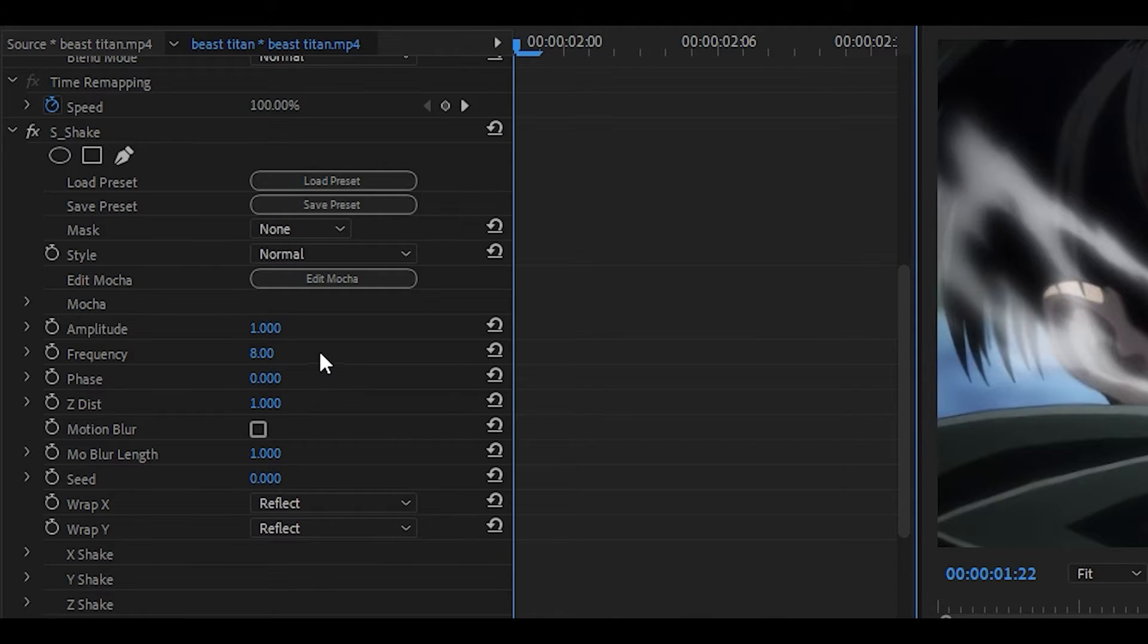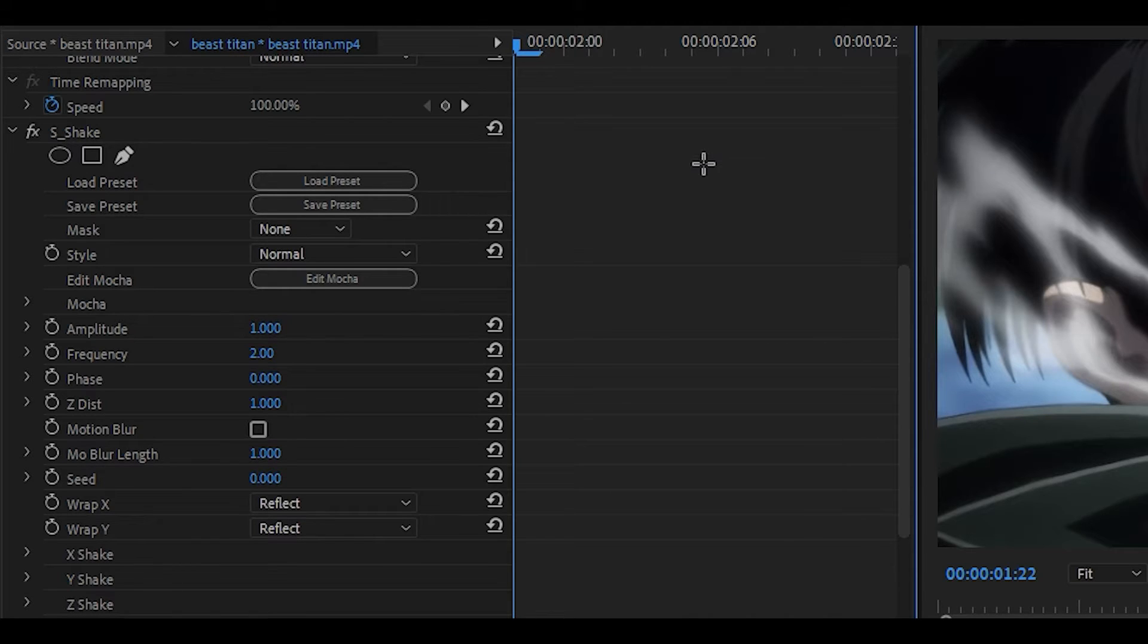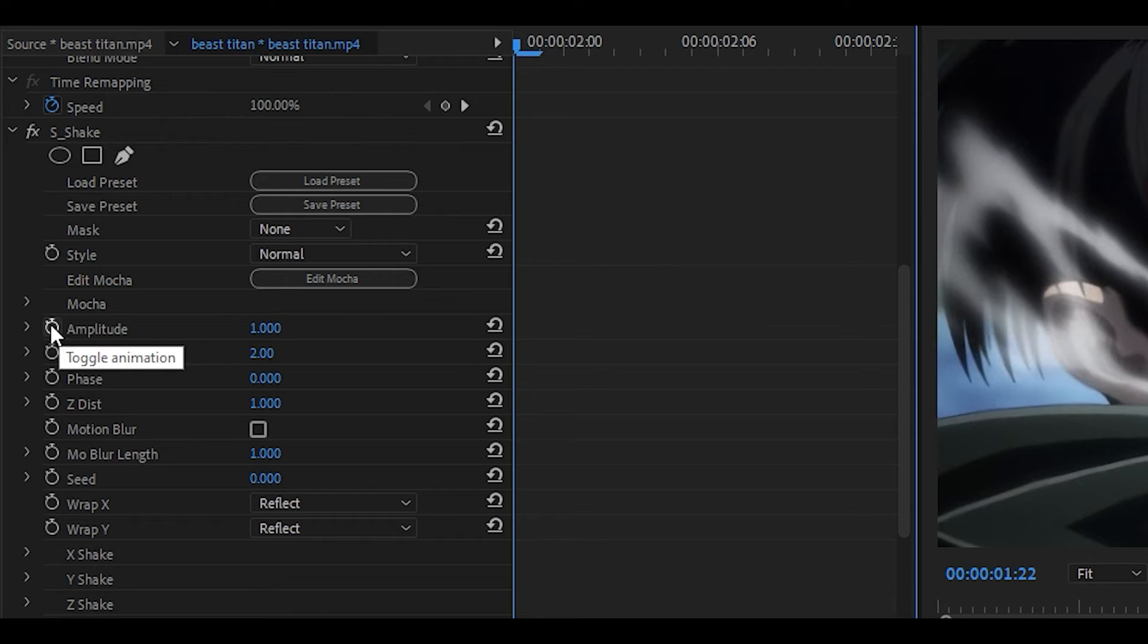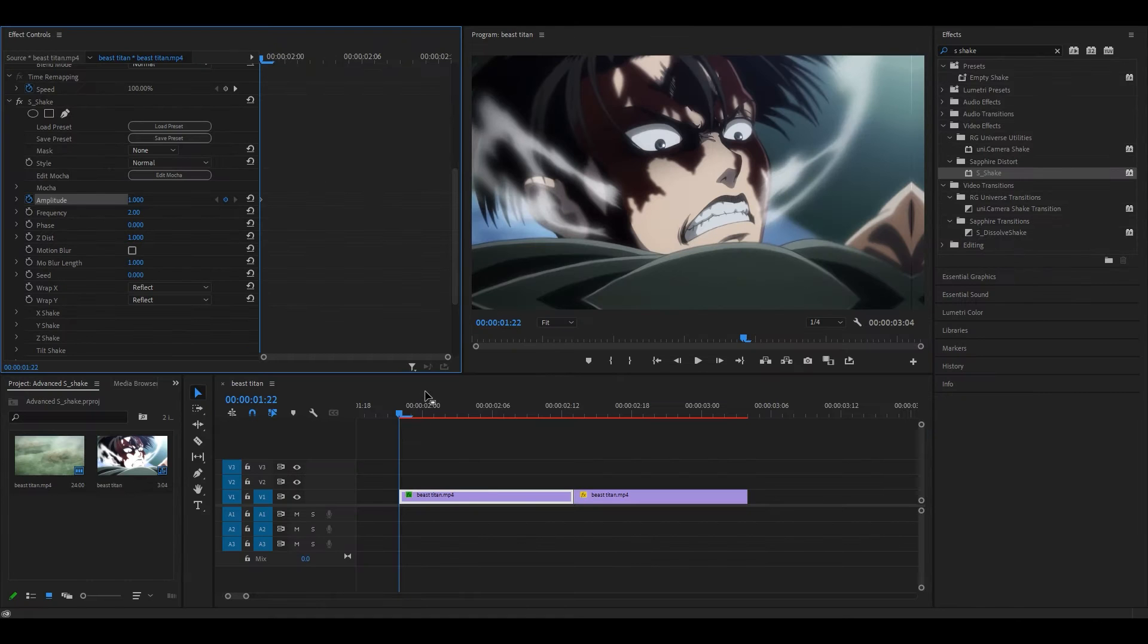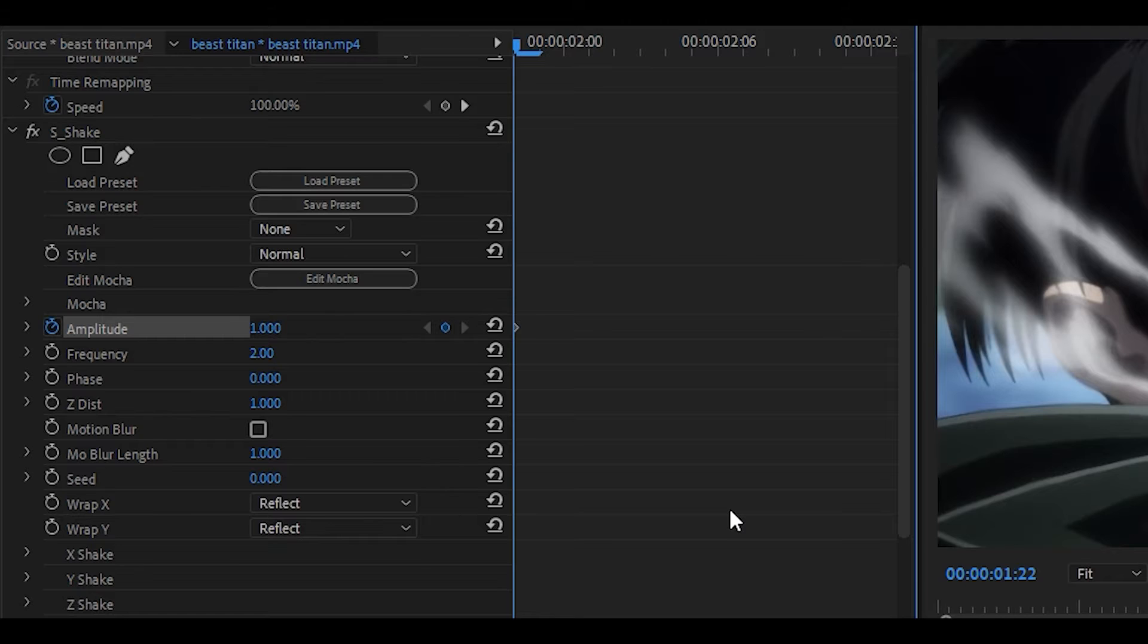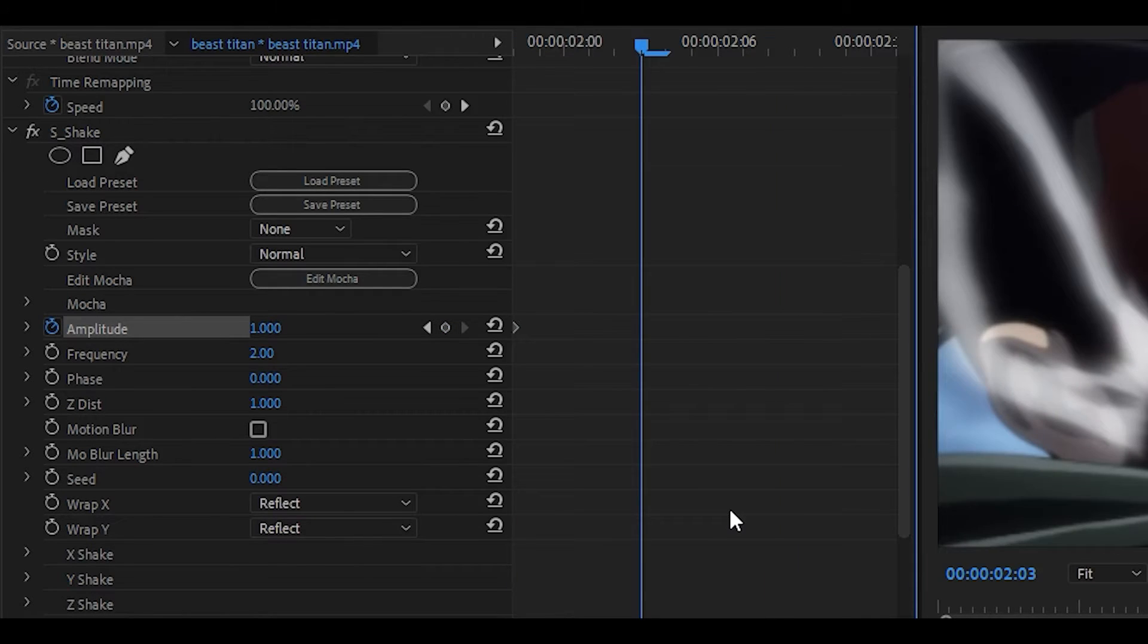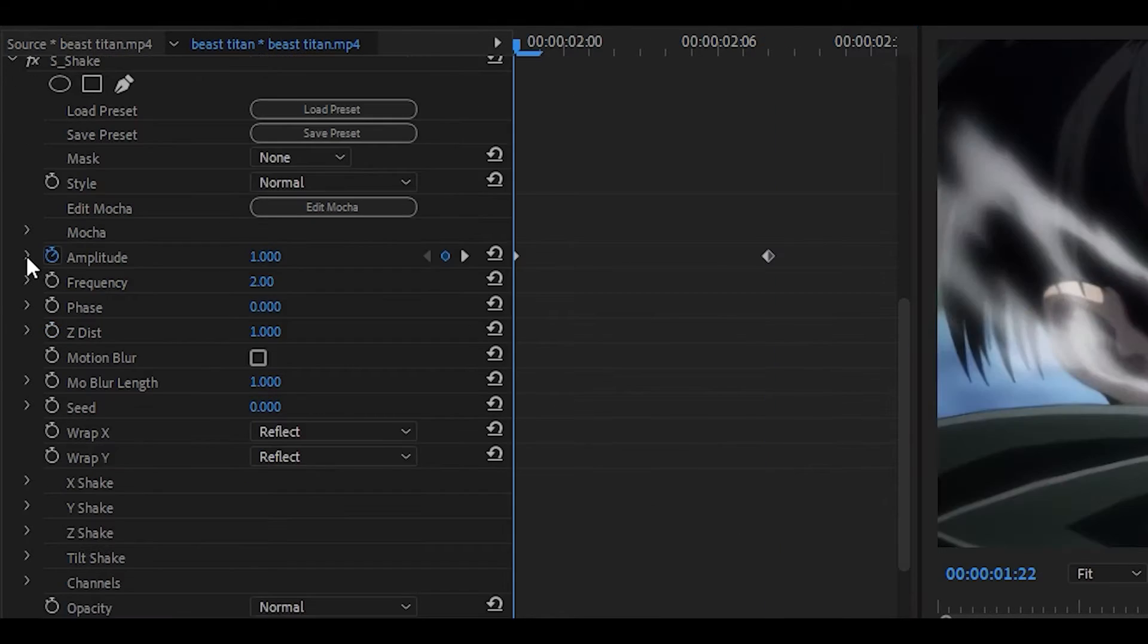The first thing we're going to do is set the Frequency to 2 because I'm trying to go for a really smooth shake, not something that's really quick. Next, I'm going to keyframe the Amplitude right here and make sure it's set at 1. Then move a few keyframes ahead. You can go right to the end if you want, but we can do that later. I'm going to go about 10 keyframes ahead and then set the Amplitude to 0.